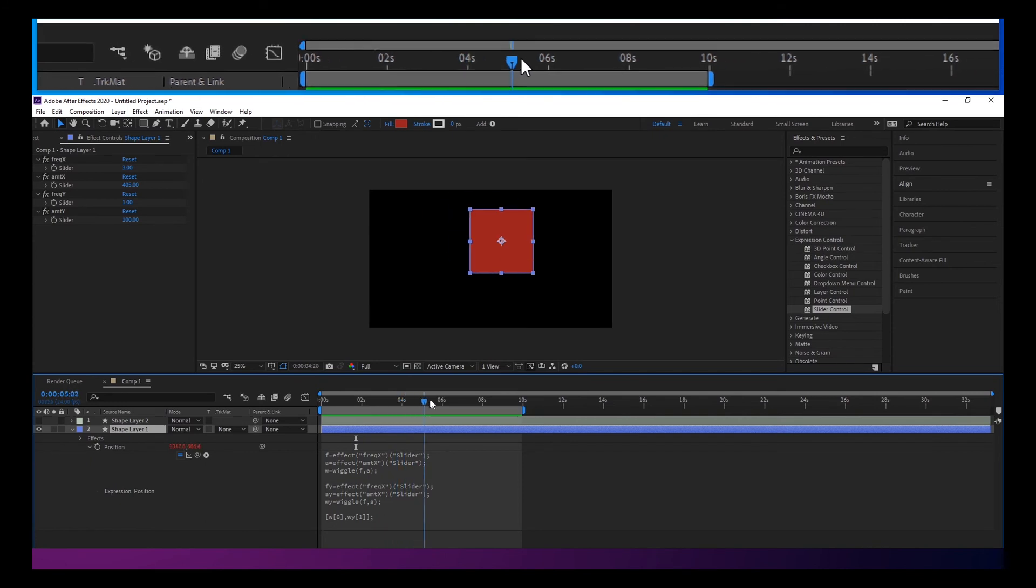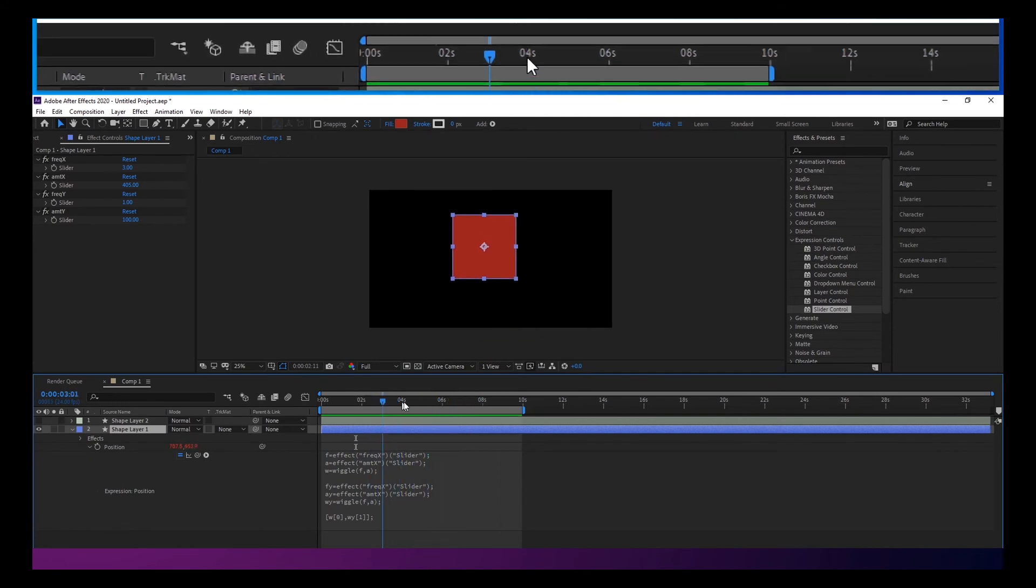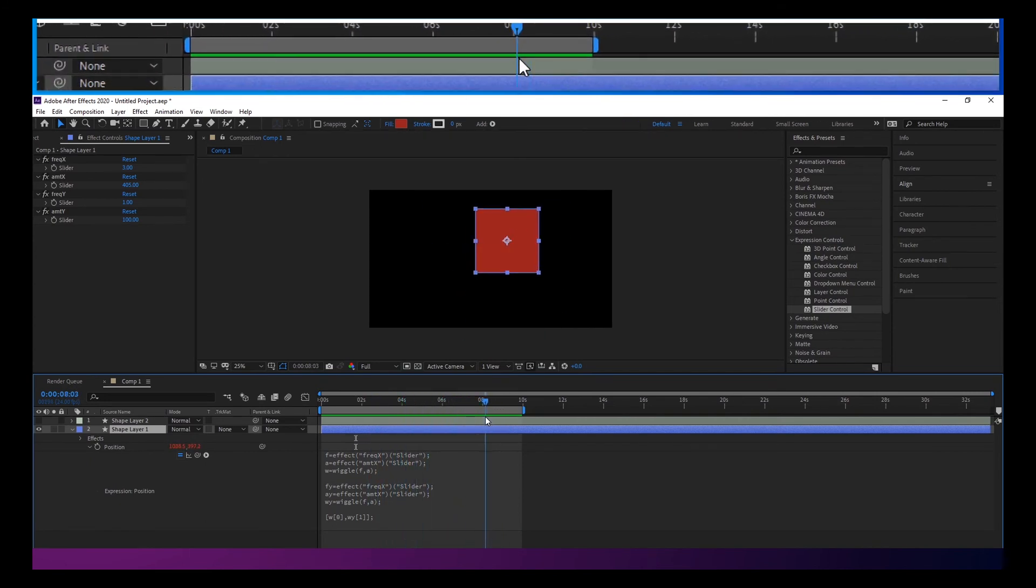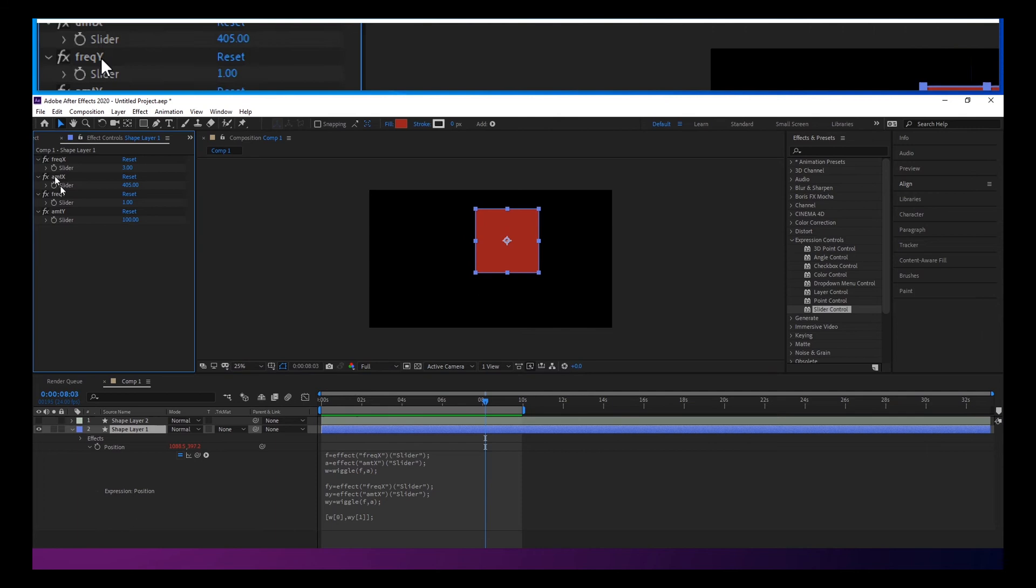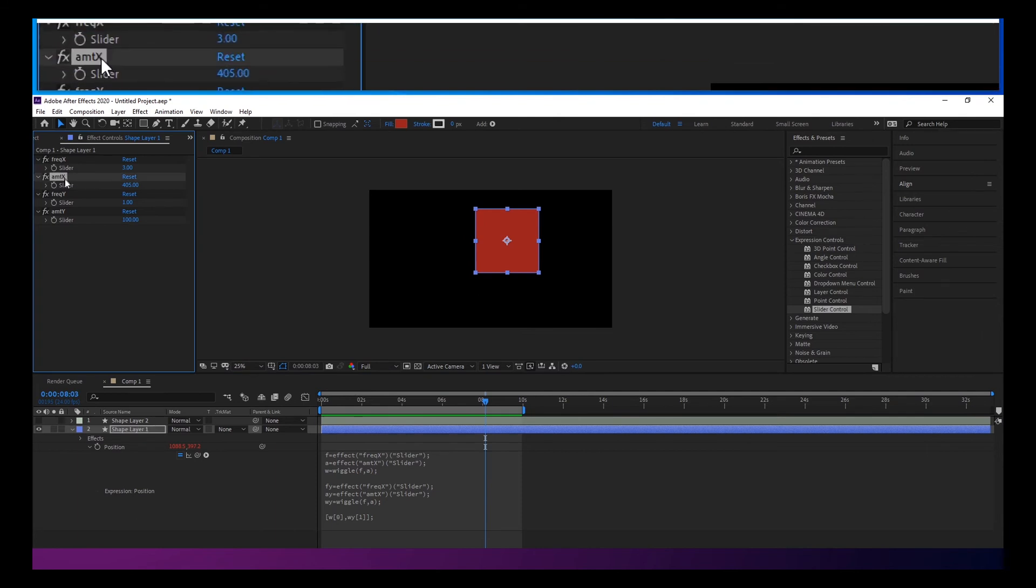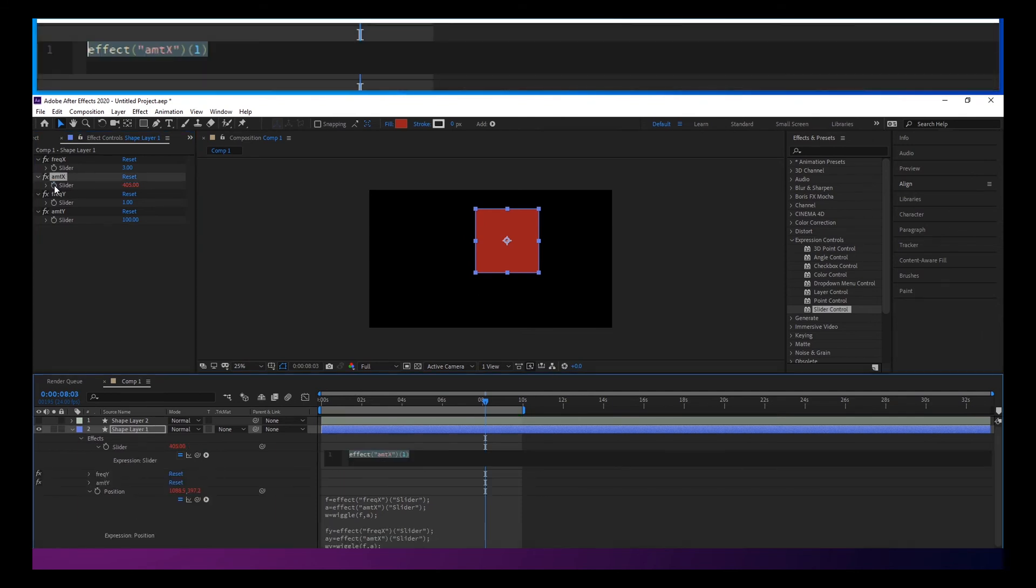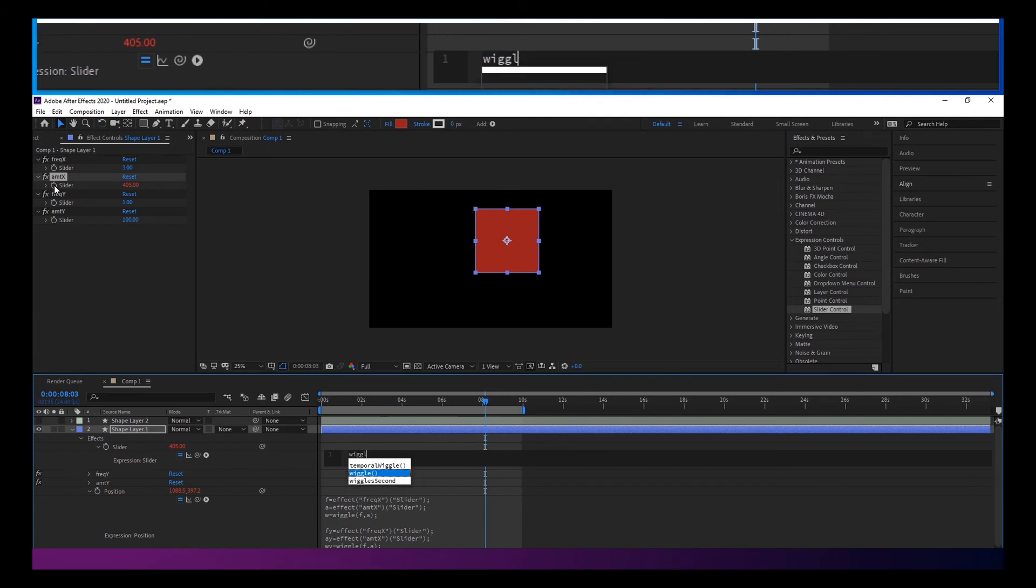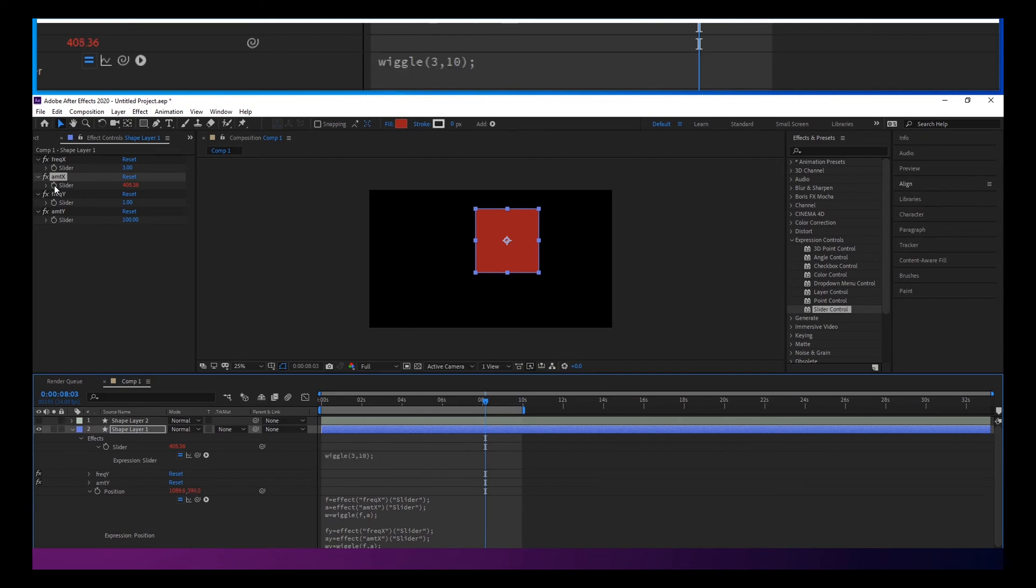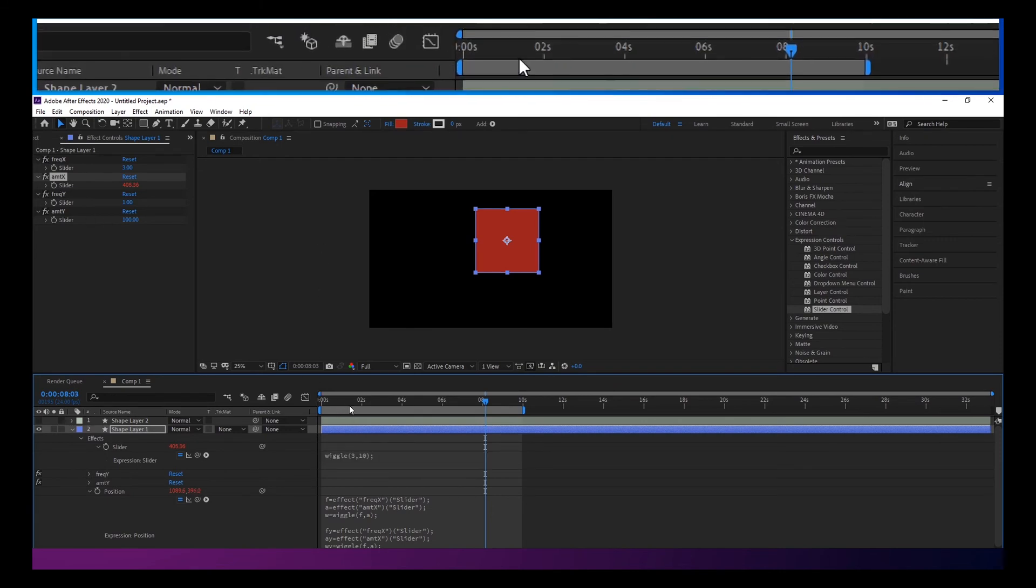And then the other thing that you can do to make this a little bit more interesting, because eventually if you let this go long enough it will kind of follow a pattern, you could start to put a wiggle on the actual amount. And we'll just say let's do that that much.